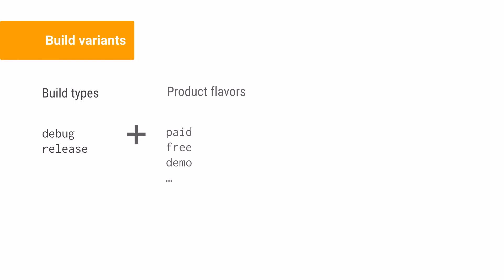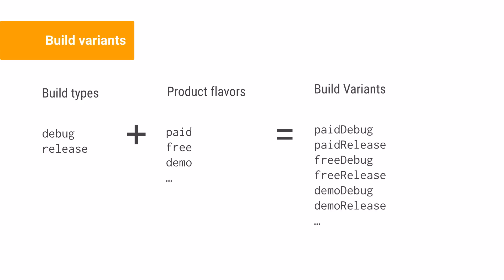You get the debug and release build types by default, and together with product flavors that you set up, they create what we call build variants.